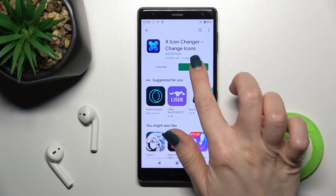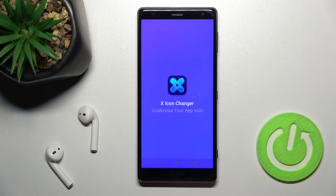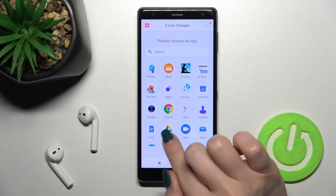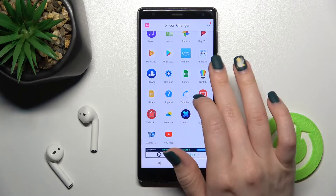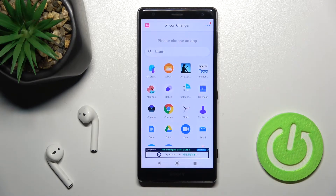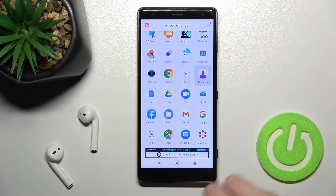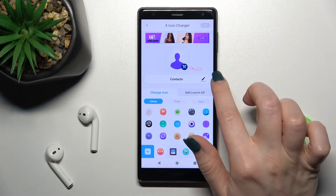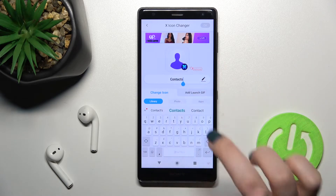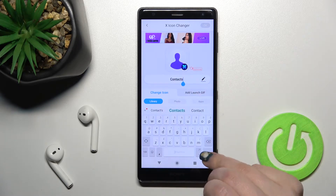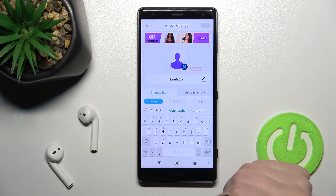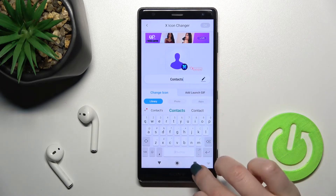Now just open the app. Here you can see all the available applications on your device, and you can select one to change its icon. For example, looking at Contacts — you can also rename it, but I don't want to rename this application.